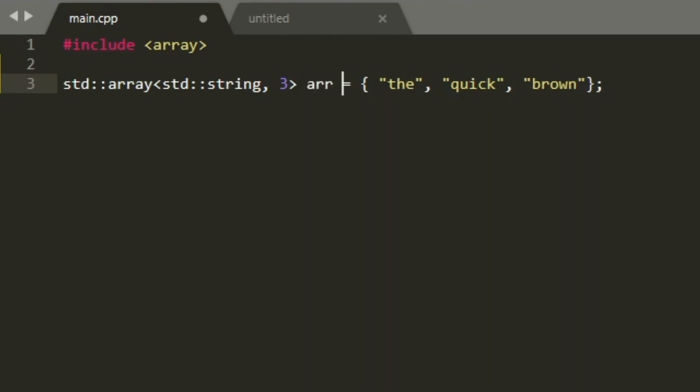Also, you should use it if you have fixed content for the container. For example, you only need three elements and you know these elements from the start. Maybe you have some logic exception cases in your code that you know from the start, so it's simple to use std::array.